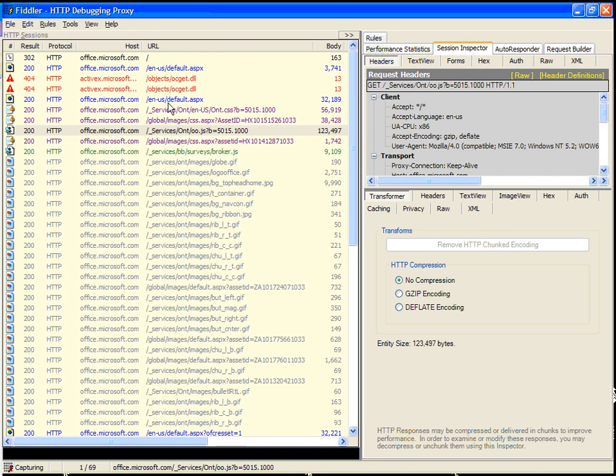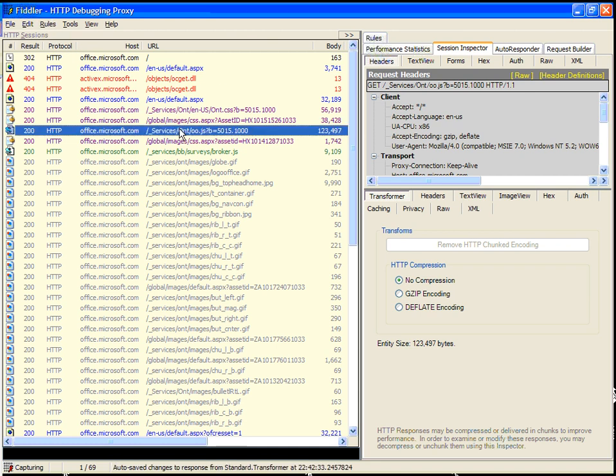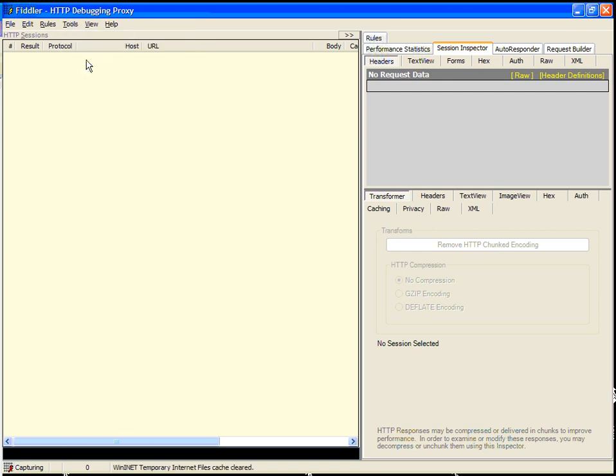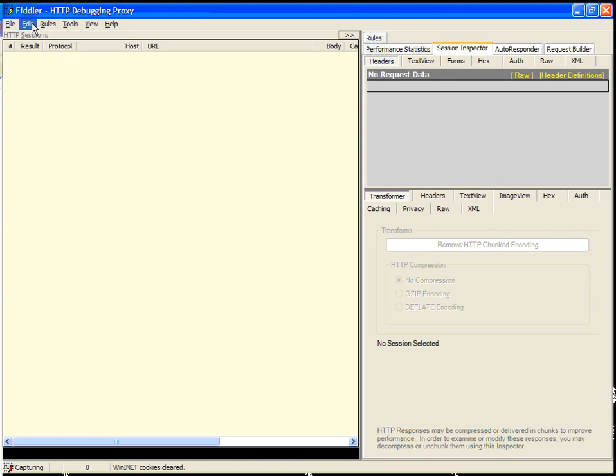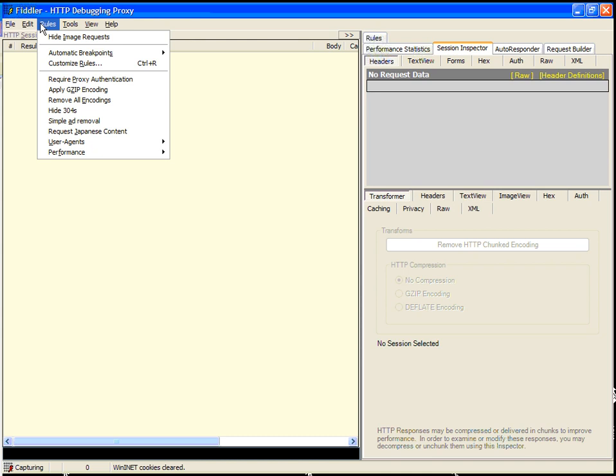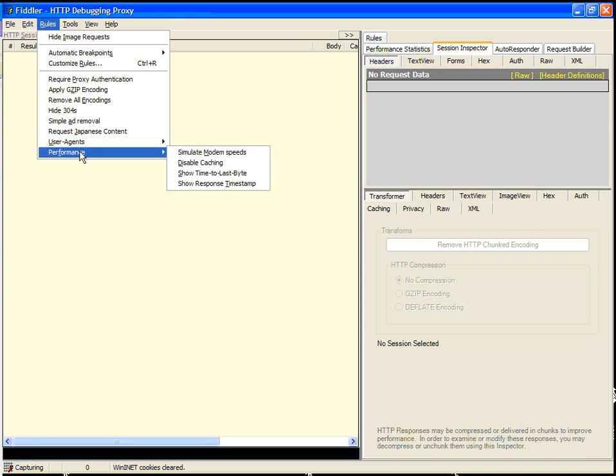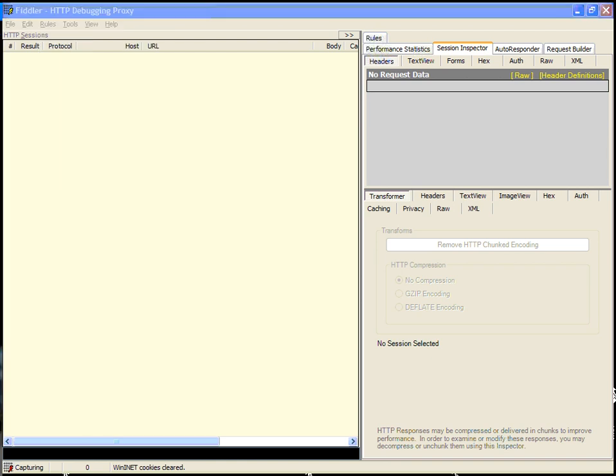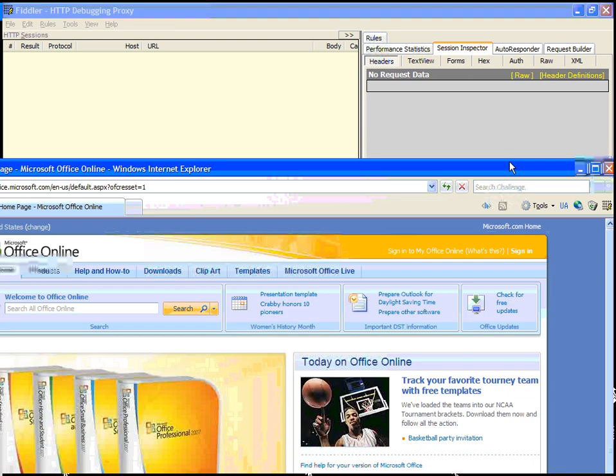One of the things that you can do with Fiddler is you can clear the session list, you can clear your cache, you can clear your cookies, and you can then set a performance rule, which will do any number of things. In this case, one of the things we'd like to do is simulate modem speeds. What this will do is it will actually change the speed at which Fiddler transfers data to and from the browser and the server.